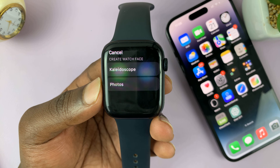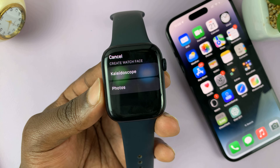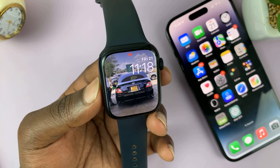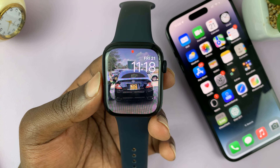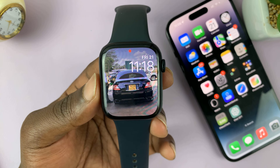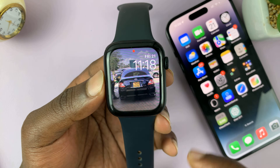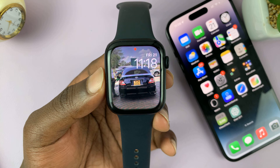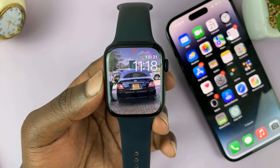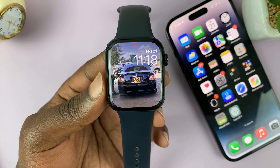Then choose the type of watch face you want. I'll choose Photos. As you can see, that creates a watch face with my photo as the main background. Anytime I go to the watch face, that's my watch face — you can see the time and the date at the top, with my photo as the watch face.